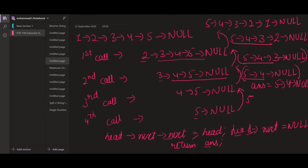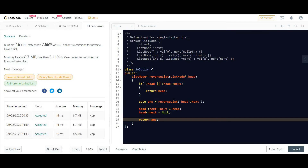So this was it for the problem. The time complexity for the recursive solution is O(n) because we call the recursive function for each node. The space complexity is O(1) because we are not using any extra space to store the linked list. Thank you.